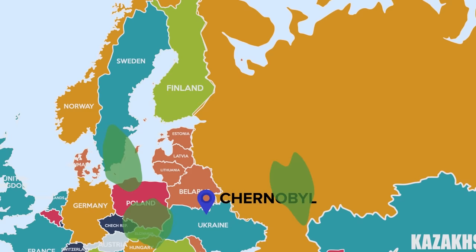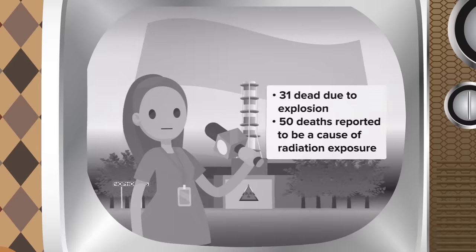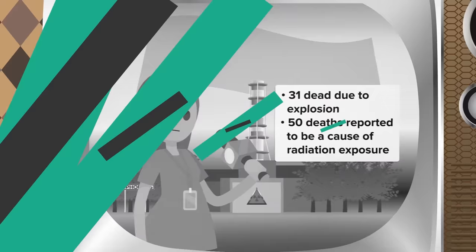The explosion at the nuclear plant is rated as the worst nuclear disaster in the history of the world. Radioactive dust was sent far and wide, transported by winds as far as Sweden. The number of deaths directly related to the initial explosion is thought to be about 31, although the WHO reports that a further 50 deaths happened later as a result of massive exposure to radiation on the day. These deaths were mostly workers and rescue workers.